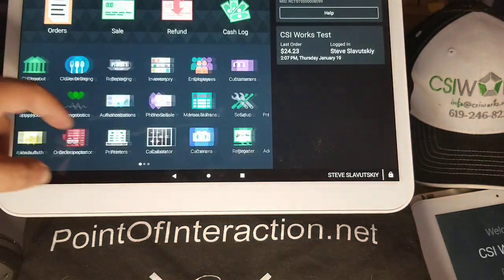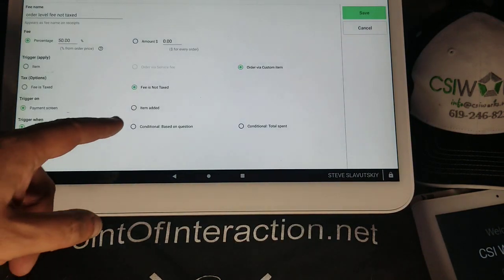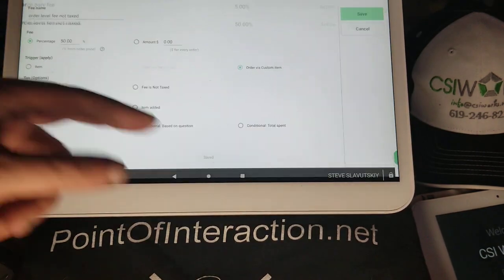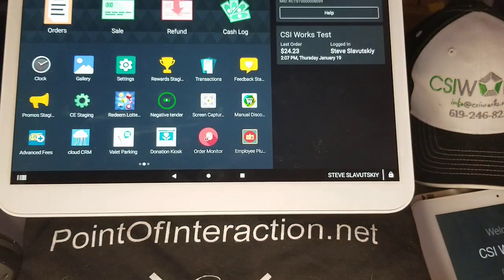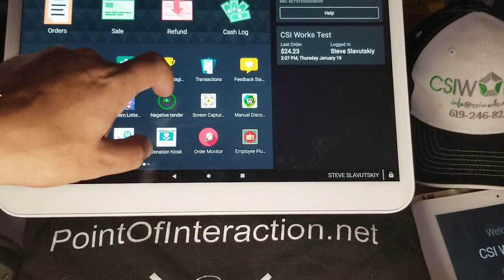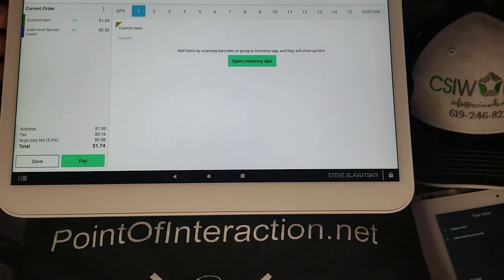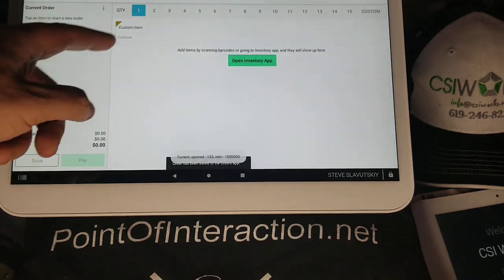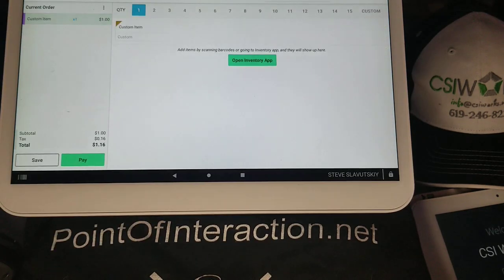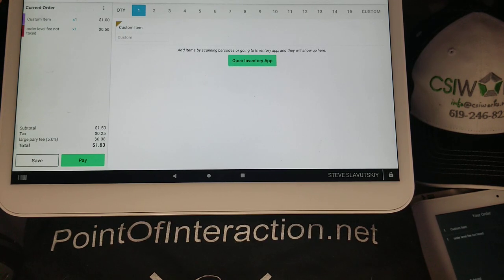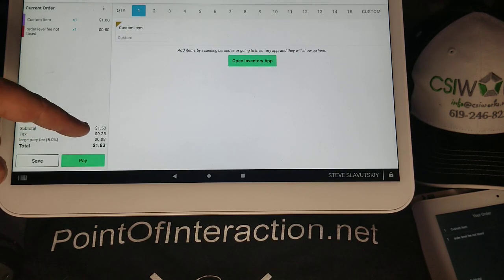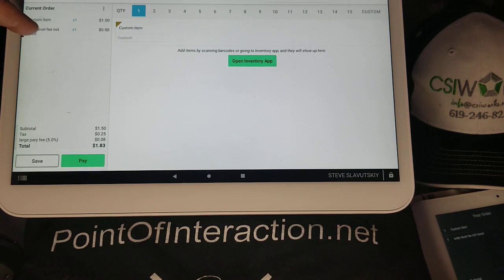What if we changed the scenario — went in and said we want the fee to be taxed? So now the 50% is taxed, meaning there should be another $0.08 of taxes in there. We go to the register, grab a $1 item, and hit pay. Now it's different: we have our item, the first order-level fee, a second order-level fee, and the tax is now $0.25, because the 50% fee is also taxable.